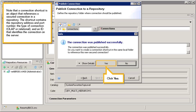Note that a connection shortcut is an object that references a secured connection in a repository. The shortcut contains the repository address and port number, the type of connection (OLAP or relational), and an ID that identifies the connection on the server.